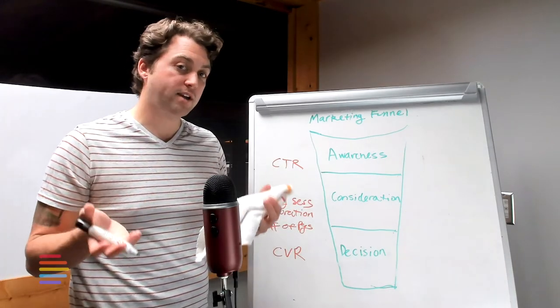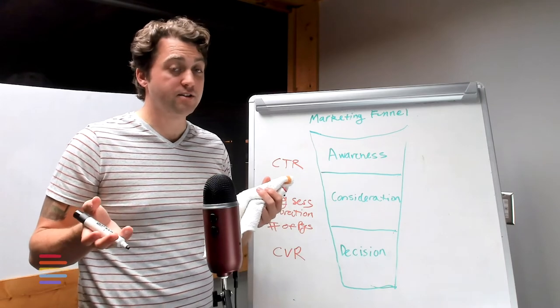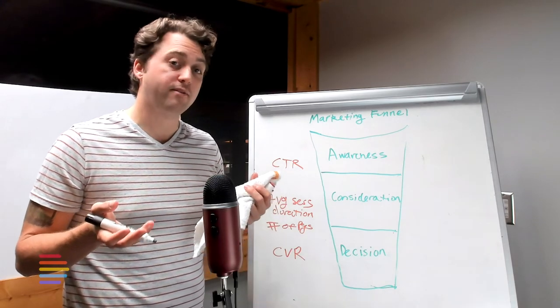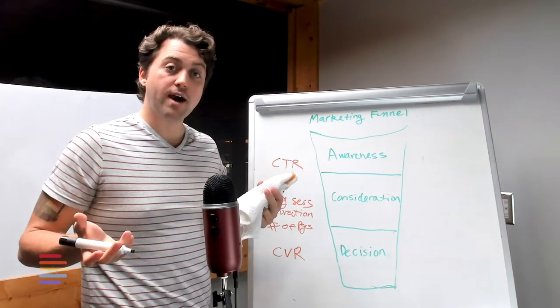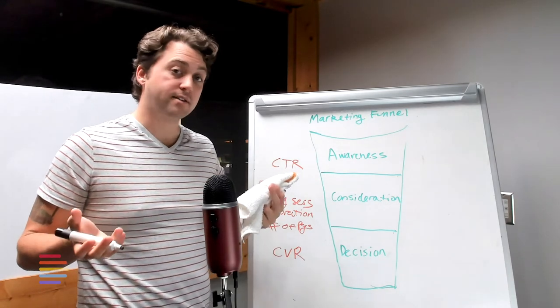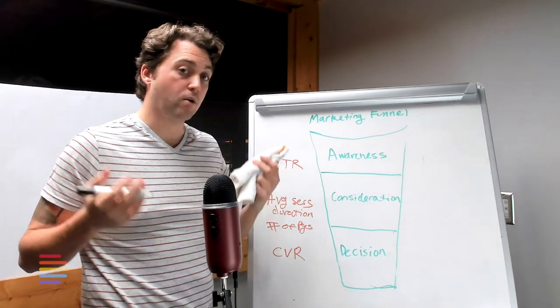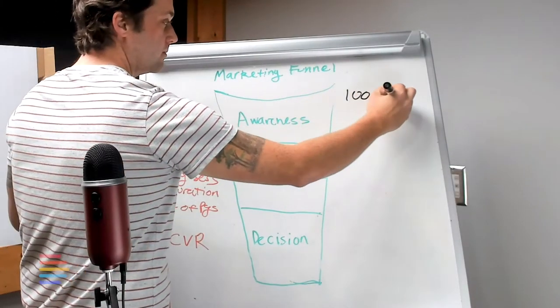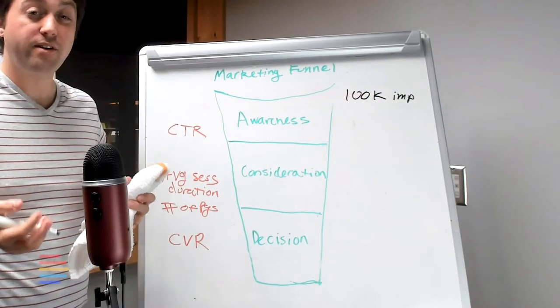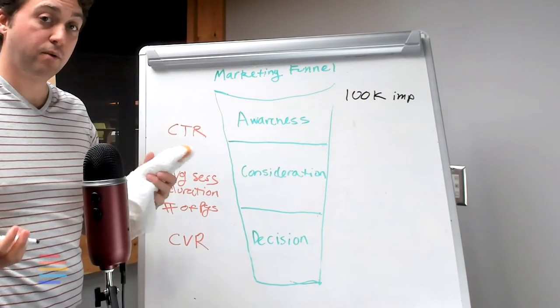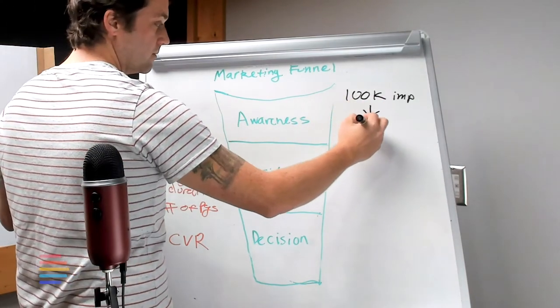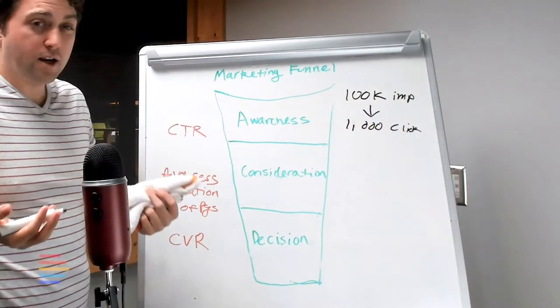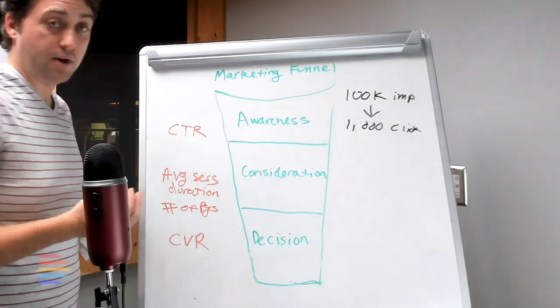Now I'm going to run through a few quick examples that can help illustrate using data analytics at each stage of the buying cycle. Let's say you run a new ad campaign and you have a hundred thousand people looking at your ads or a hundred thousand impressions. From that you see a thousand people click through to your website. That equates to a one percent click-through rate.